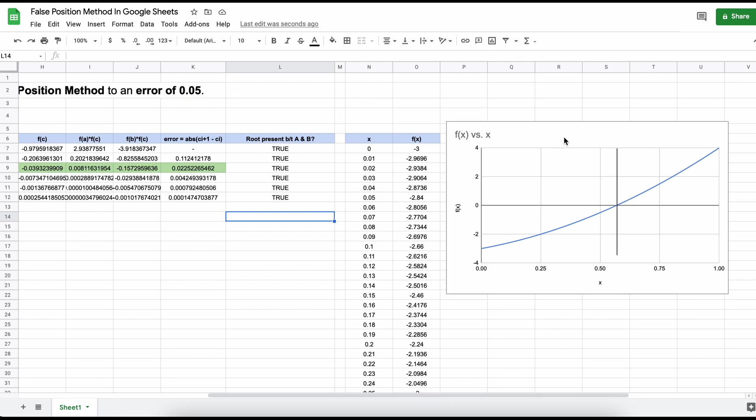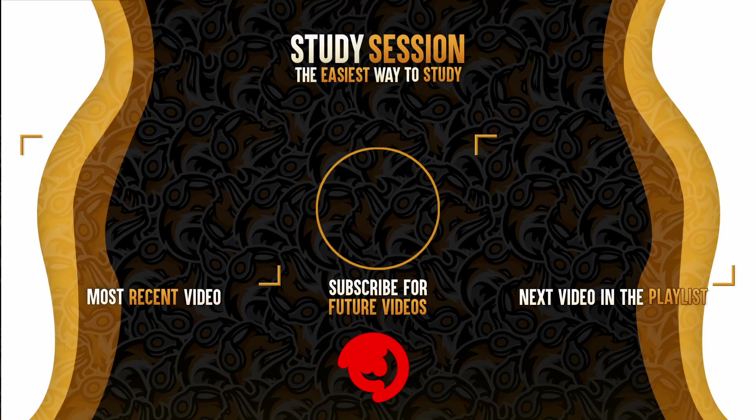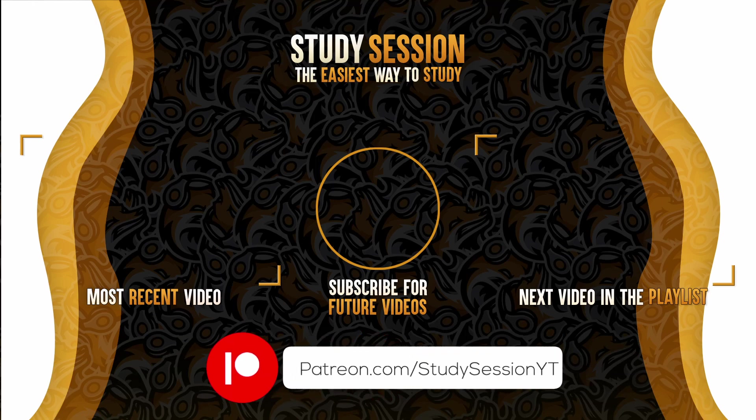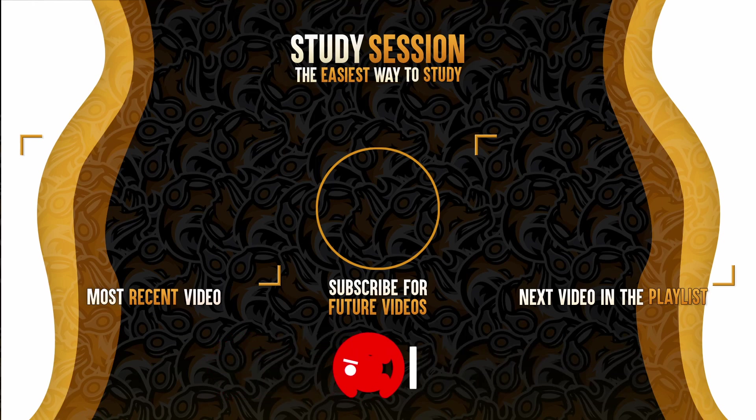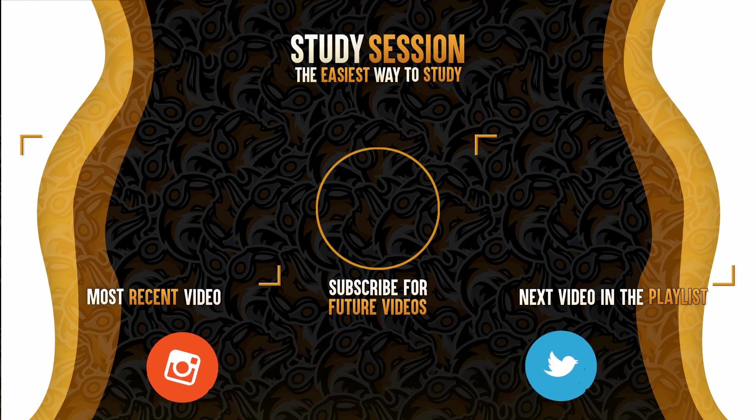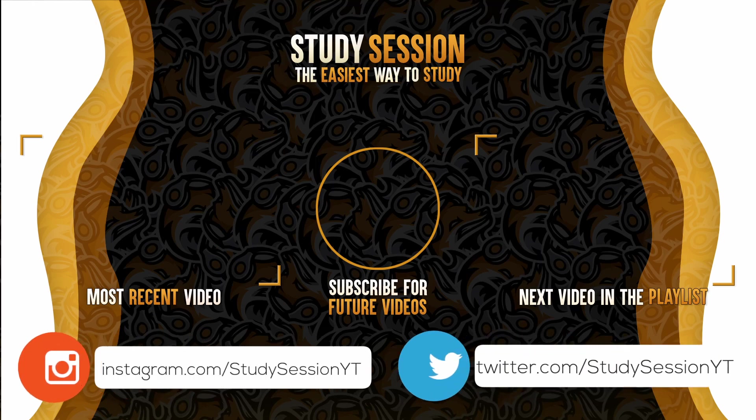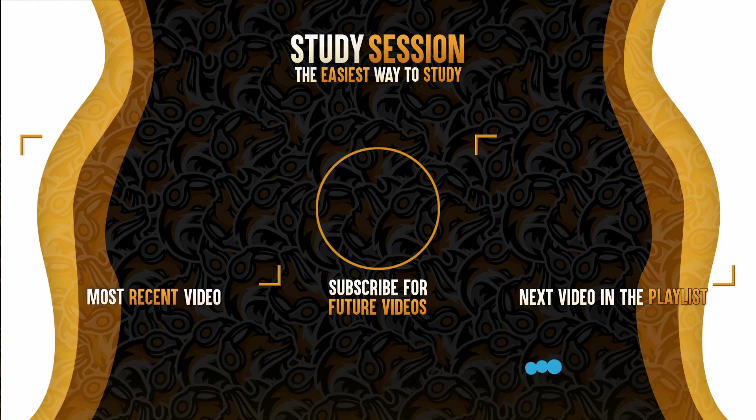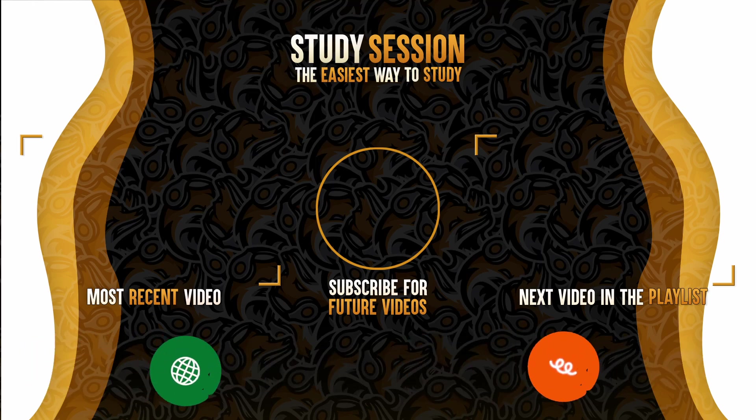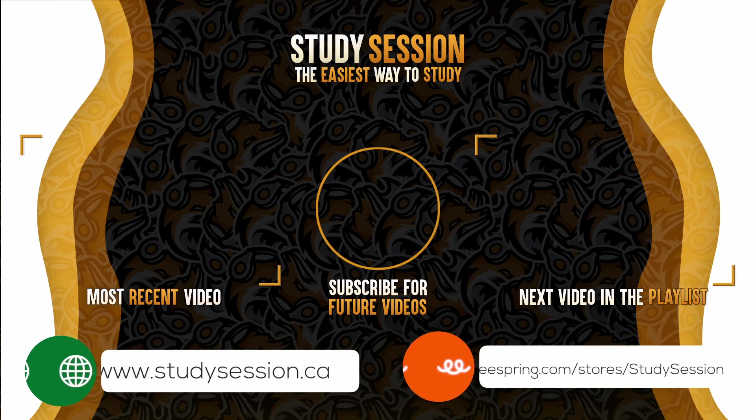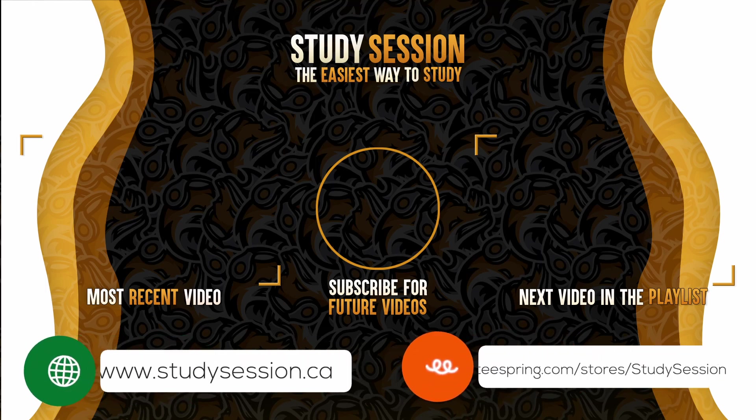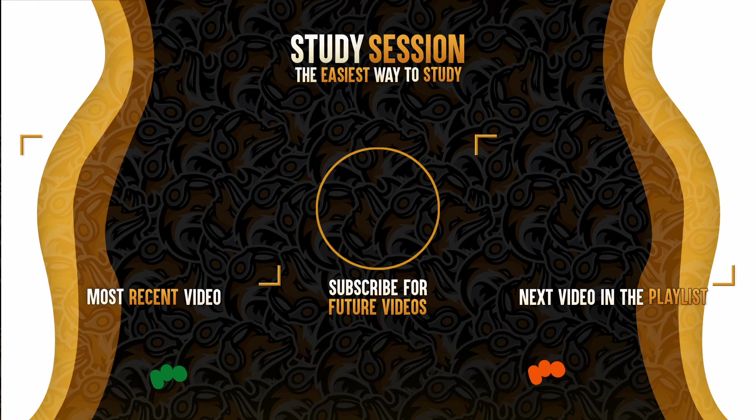Thank you for checking out this video and I hope it helped your understanding of how we find the root of a nonlinear equation using the False Position Method in Google Sheets. If you enjoyed, please like, subscribe, and consider checking out our YouTube memberships by clicking the join button down below or our Patreon page to support the channel. However, if you have any comments, questions, or concerns about the information I provided in this video, please leave a comment down below and I will do my best to address your concerns.